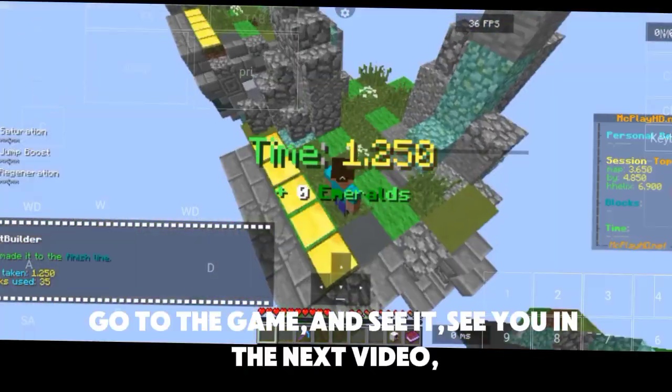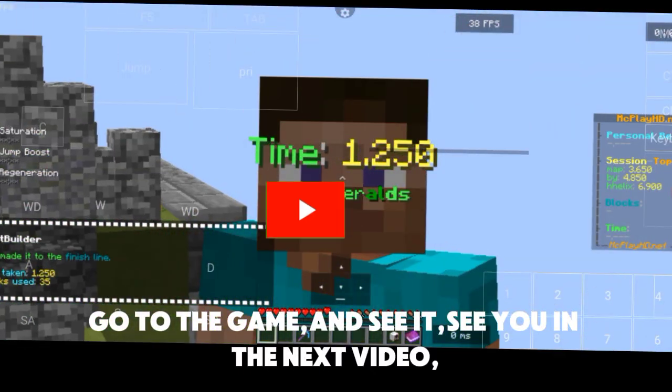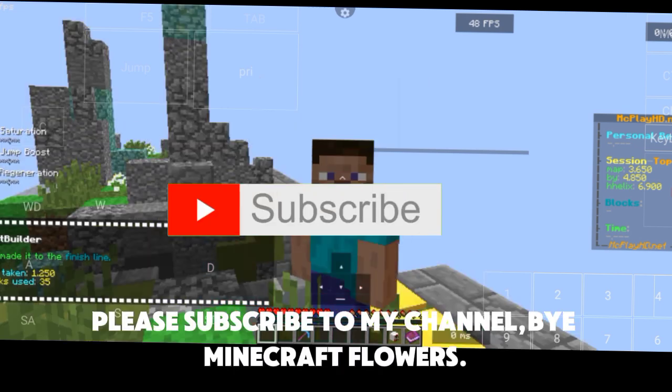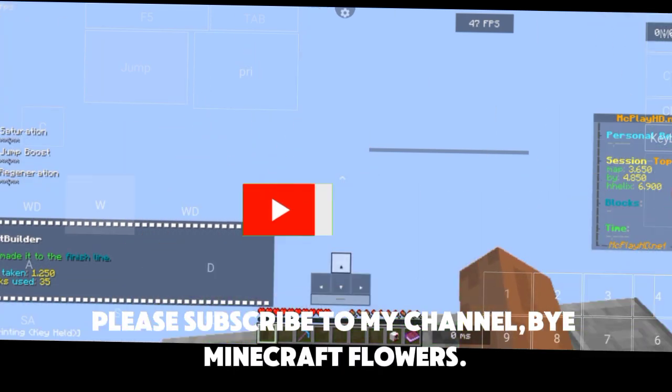Go to the game and see it. See you in the next video. Please subscribe to my channel by Minecraft Flowers.